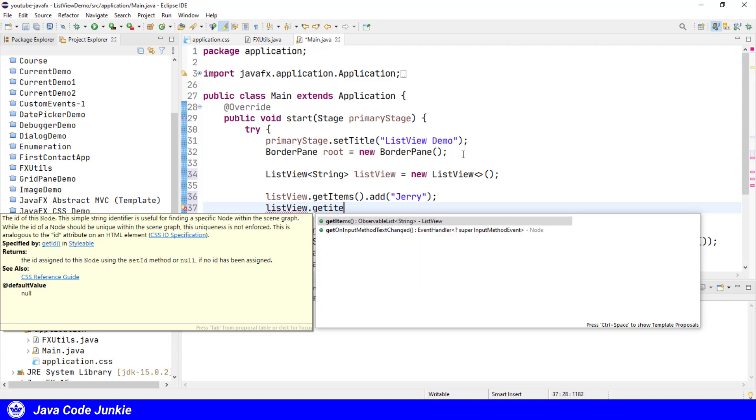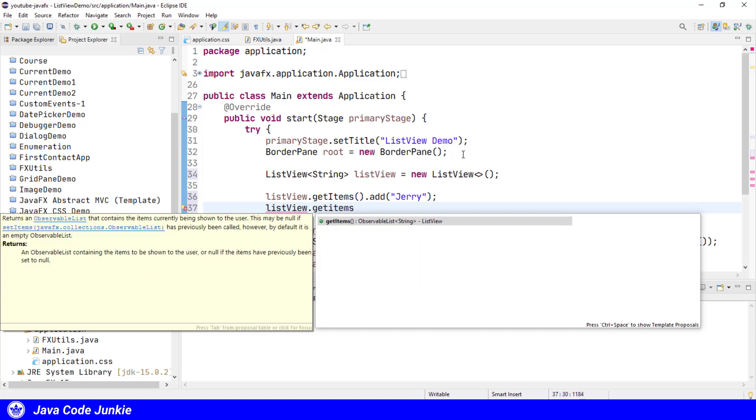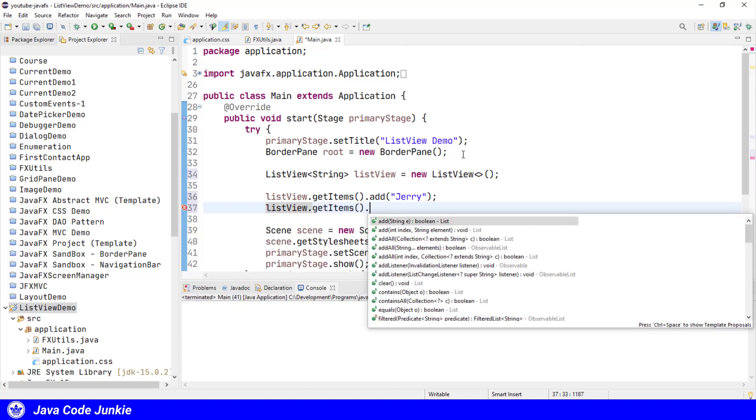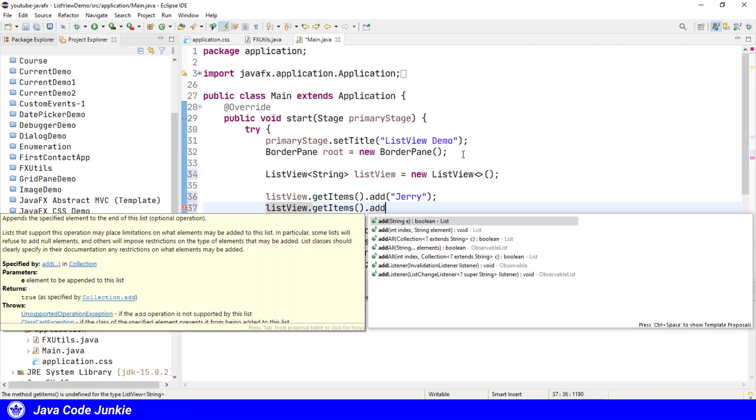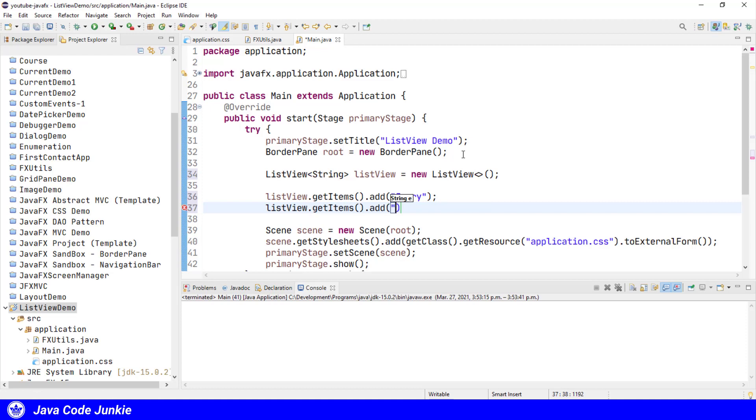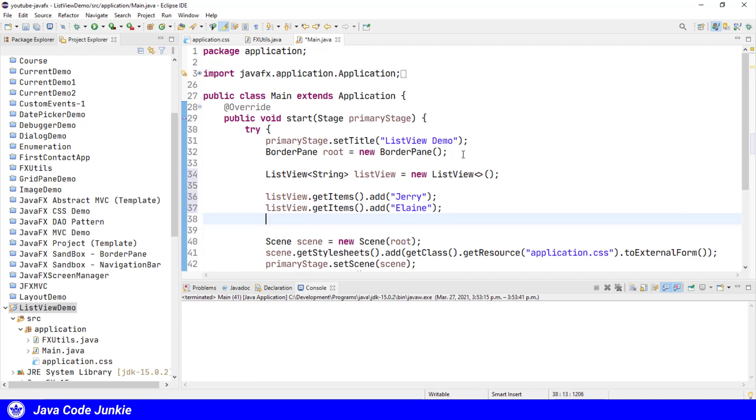ListView.getItems.add Elaine. You get the point. So I'm going to add a bunch of others, and then we will add this ListView to our scene graph, and we'll run and see what it looks like.